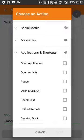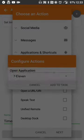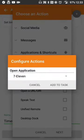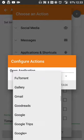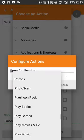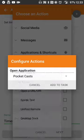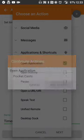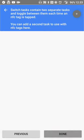I'm going to go to applications and shortcuts, open application, hit next, and it'll load my application list. I'll scroll on down to Pocket Casts.